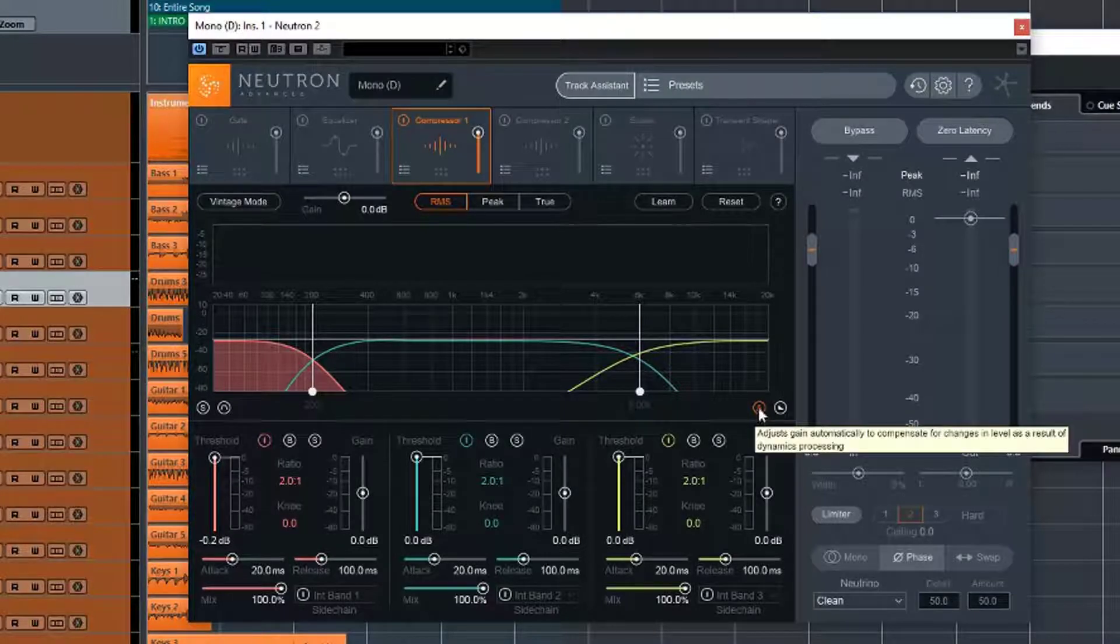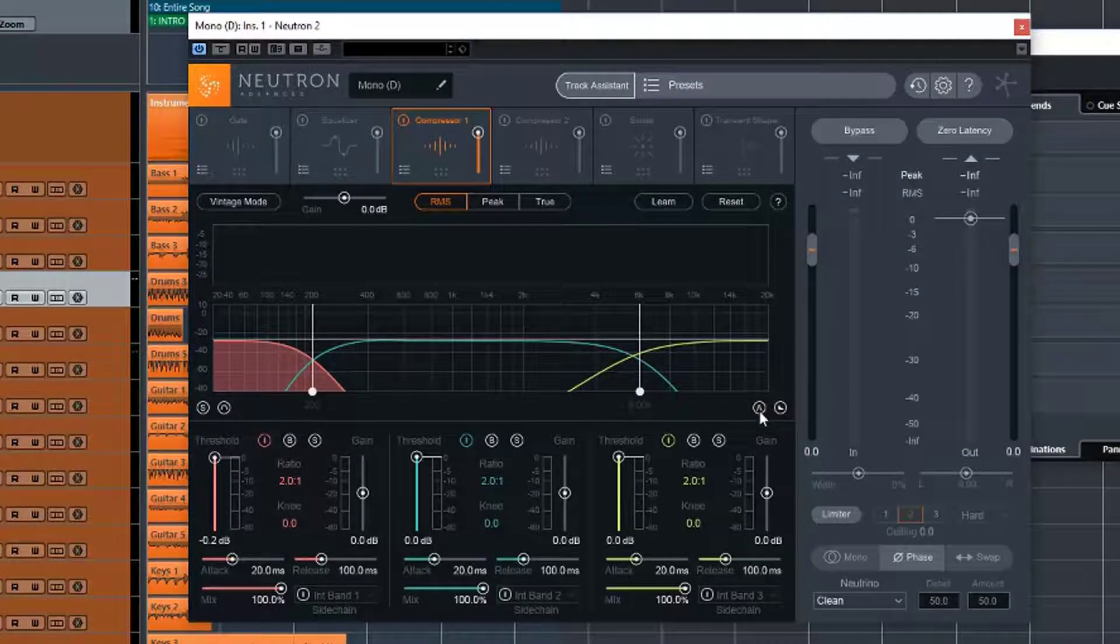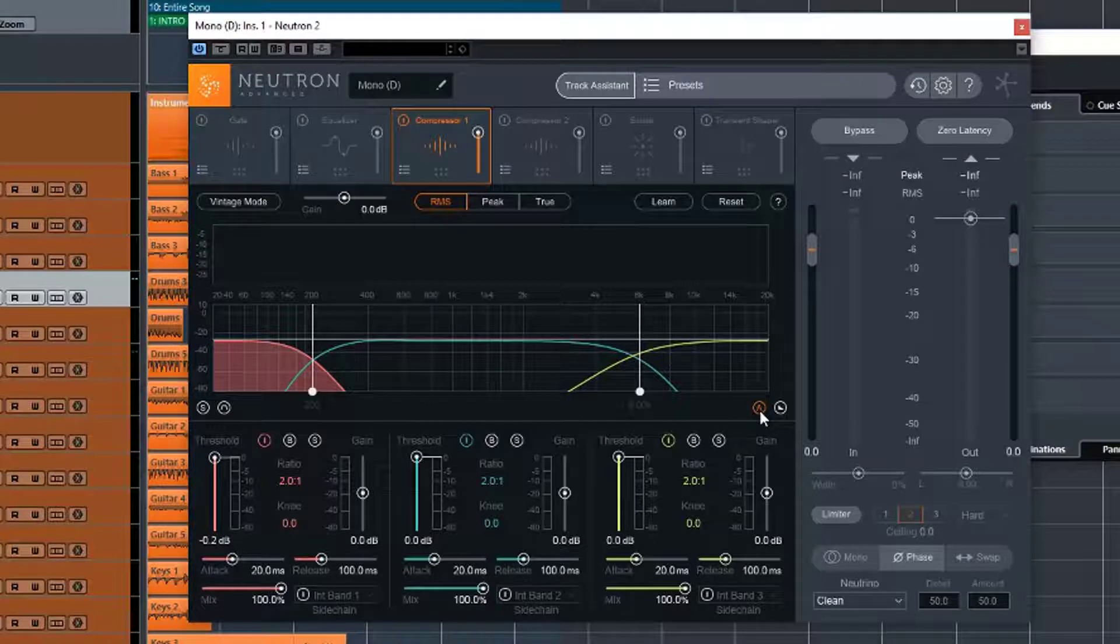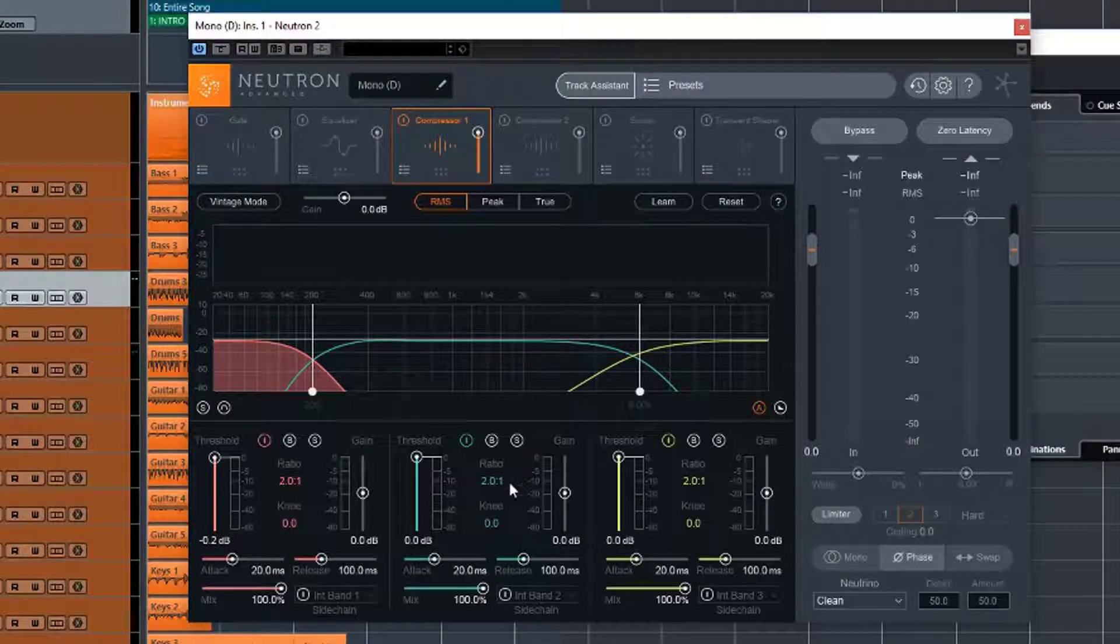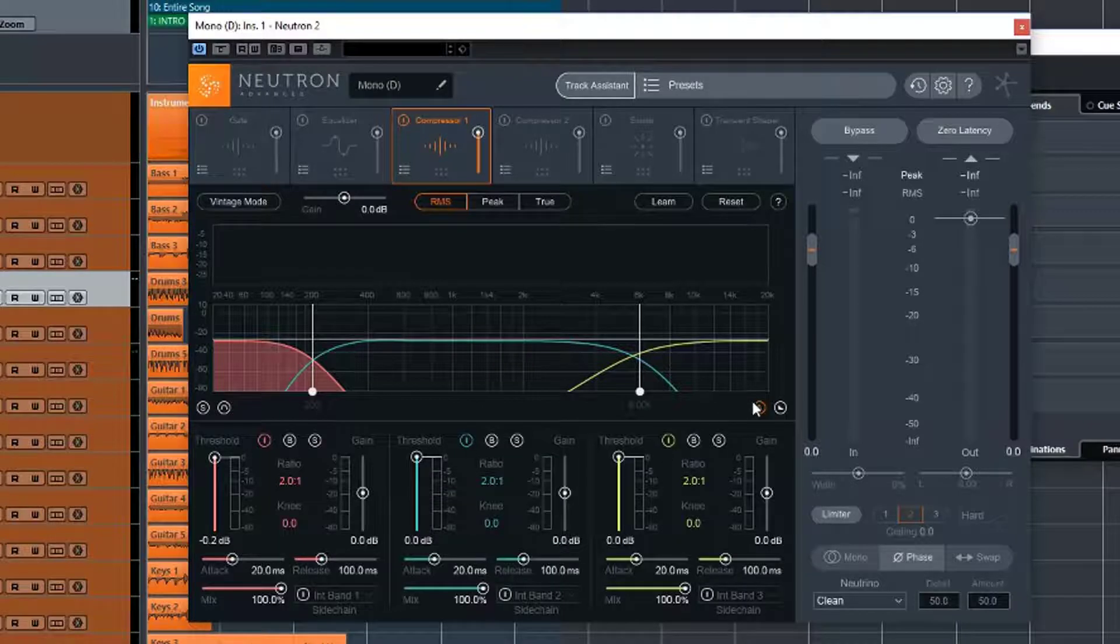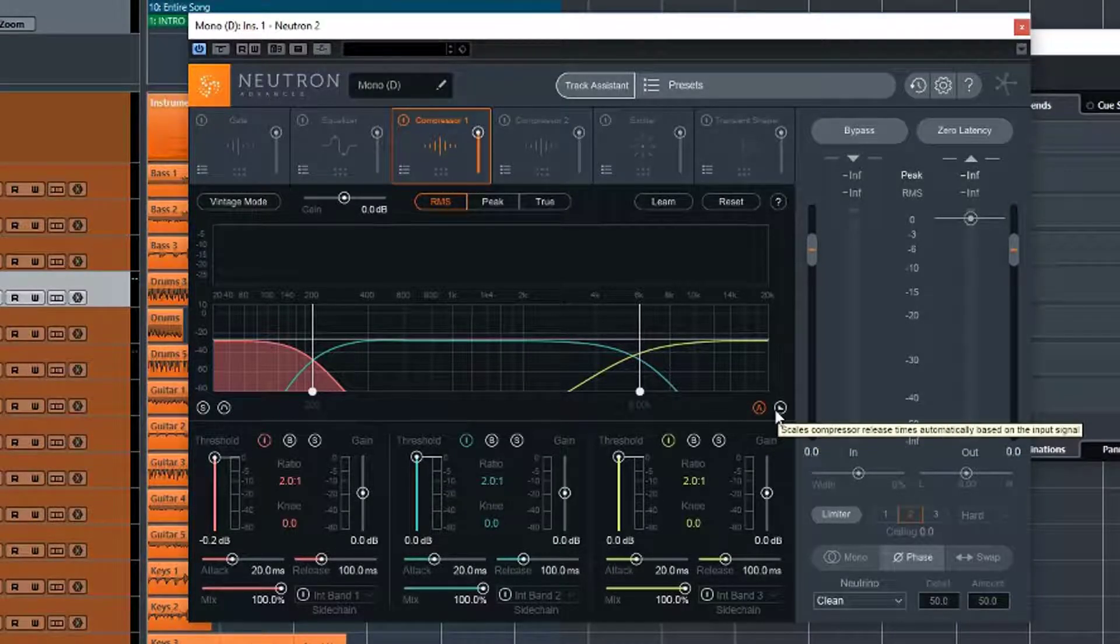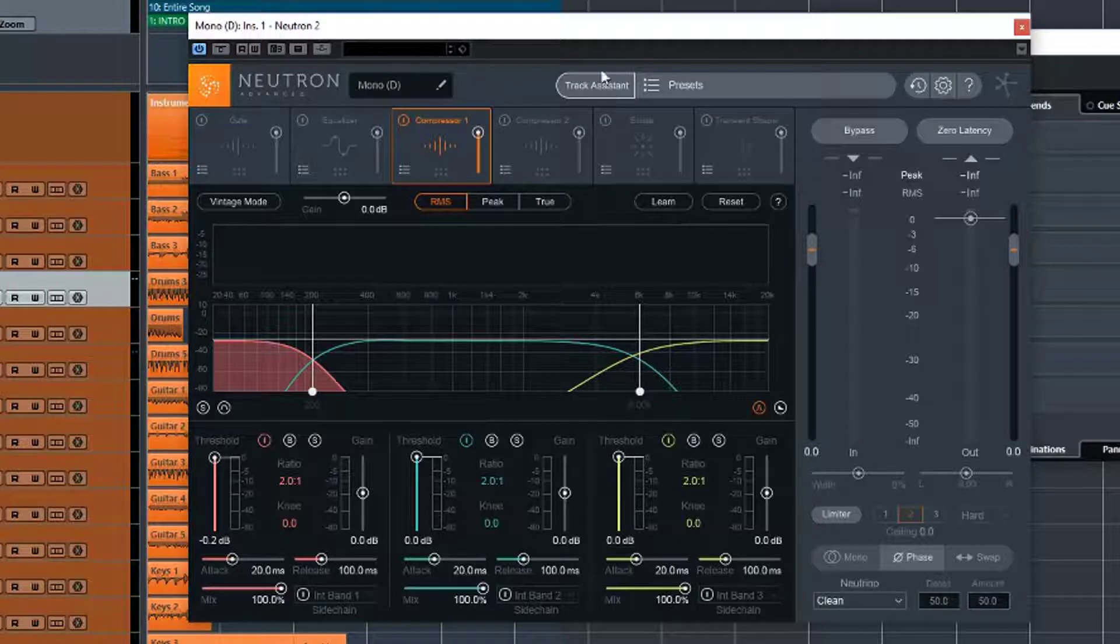We have an auto-gain control here, so if we turn that off, then all of our gains will be manually controlled. Turn it on, then it attempts to automatically gain and adjust as well, so that as more compression is applied, it will increase the volume or vice versa. We also have an automatic release timer, so we can have that turned on or off.